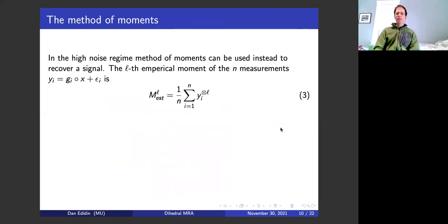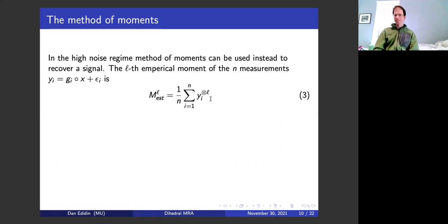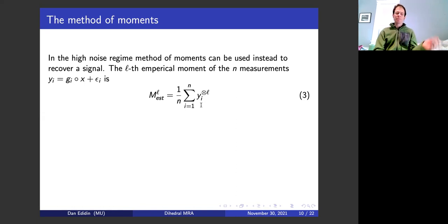In the high noise regime, what you want to work with instead is the method of moments. You're given a bunch of measurements, all of the form G_i applied to x plus noise, and you make a tensor: you take Y_i tensor L. If L is one, that's essentially the average of the Y_i's over all group translations. If L is two, that's going to be some sort of matrix. If L is three, it's an array — that's why I write it as a tensor.